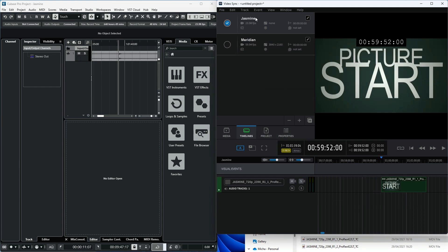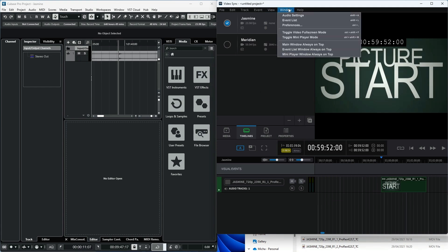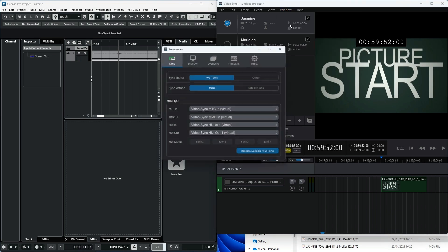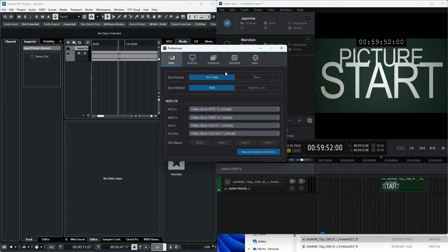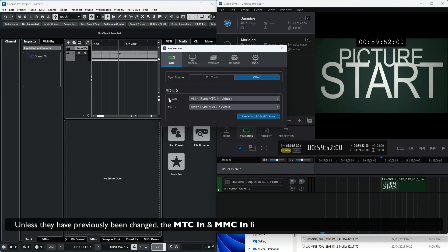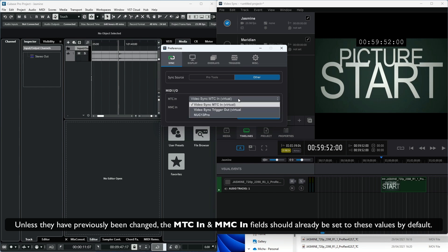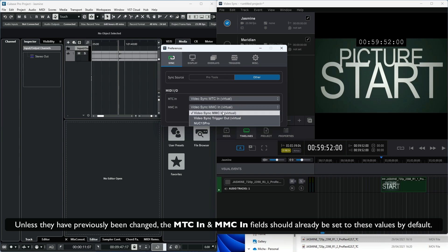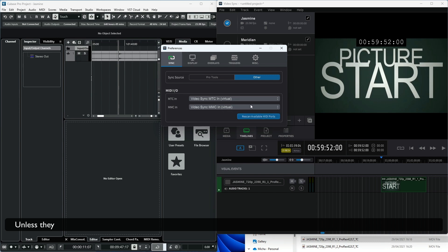To show the MIDI I/O options in VideoSync, first navigate to the Sync tab in the Preferences window. Set the Sync Source field to Other. Next, make sure that the MTC-in field is set to VideoSync MTC-in Virtual, and the MMC-in field is set to VideoSync MMC-in Virtual.